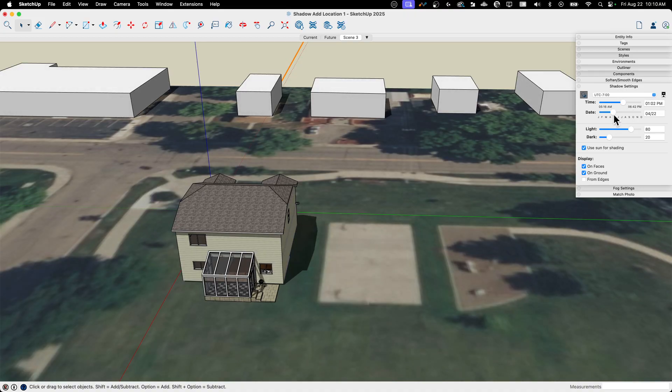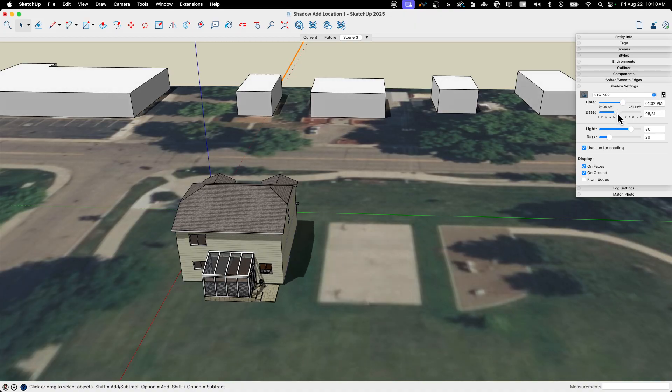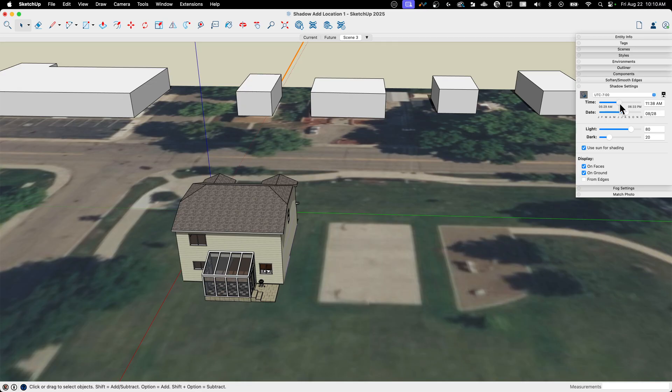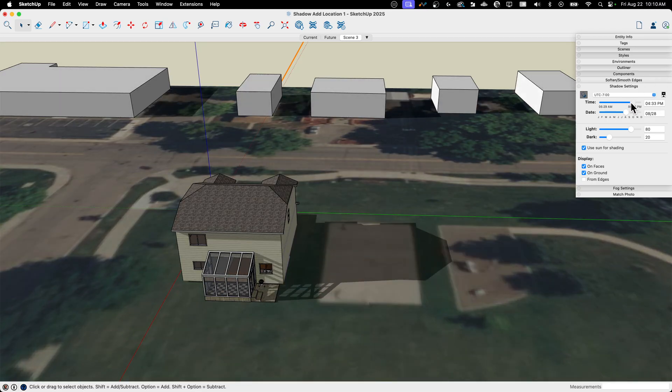So if I come here to the month we're in, we're towards the end of August right now and I can see, okay. Yeah, that's about right at noon. It's going to be hitting right there like that. Yep. That's perfect.